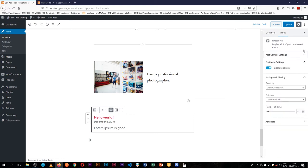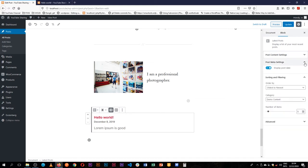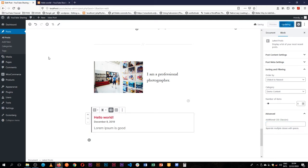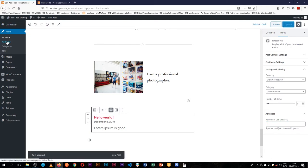So these are the options that are available for us, and we can also add the CSS class. What I'm going to do is I'm going to update this. Let's go to our posts and add just a new dummy post here.